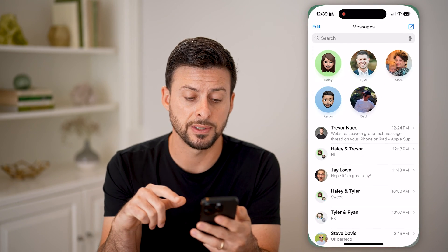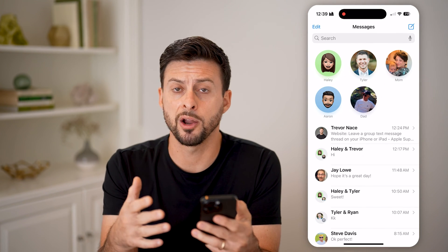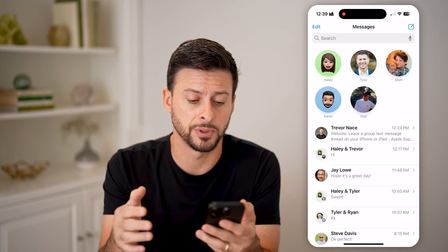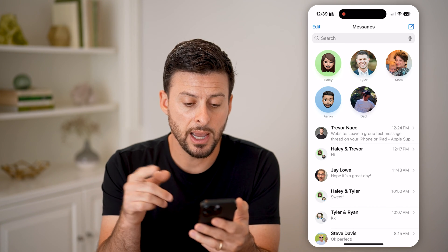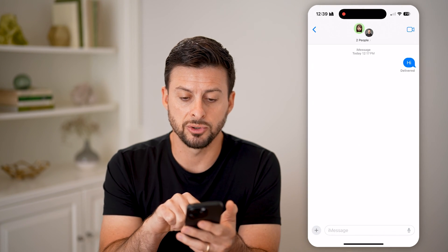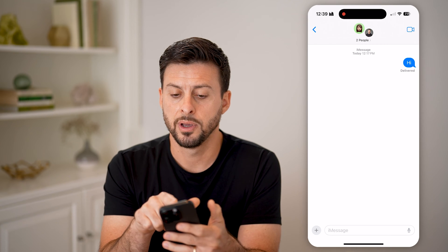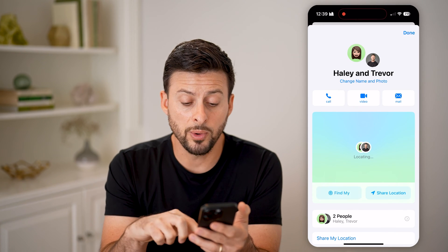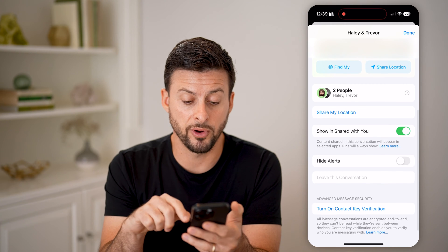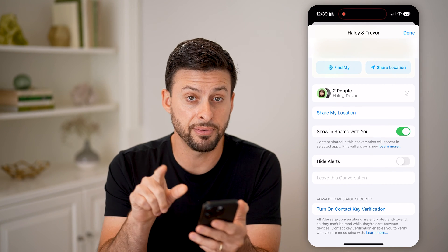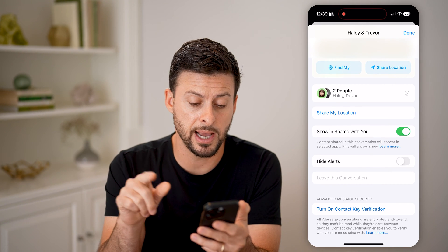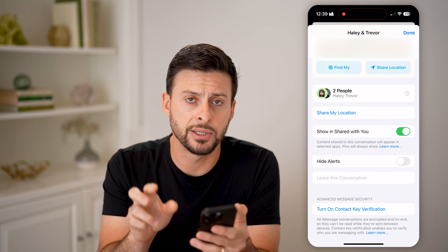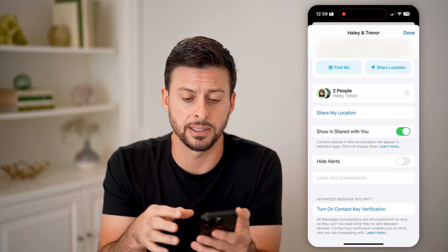Let's open up the Messages app. There are some requirements and caveats to leaving any of those groups. Let's say I tap on this one — Haley and Trevor — and tap at the very top. I can always leave this group from the very bottom if it is not grayed out. But you can see 'Leave this Conversation' is grayed out in this instance.